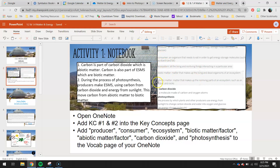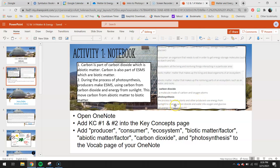Biotic matter: matter that makes up the living and dead organisms in the ecosystem - basically the once-living organisms. Abiotic matter: matter that makes up non-living parts of the ecosystem, such as the air, water, and rocks. Carbon dioxide: a molecule made of carbon and oxygen atoms. And finally, photosynthesis: the process by which plants and other producers use energy from sunlight to change carbon dioxide and water into oxygen and glucose.